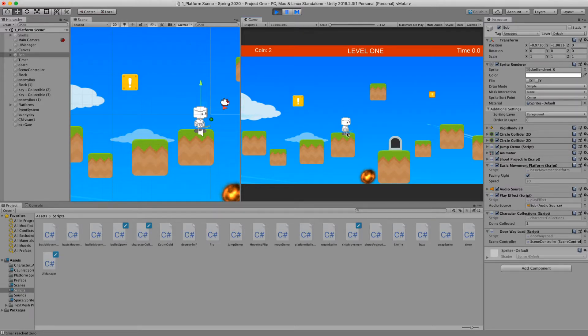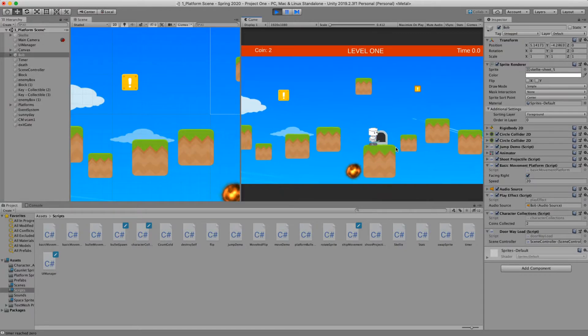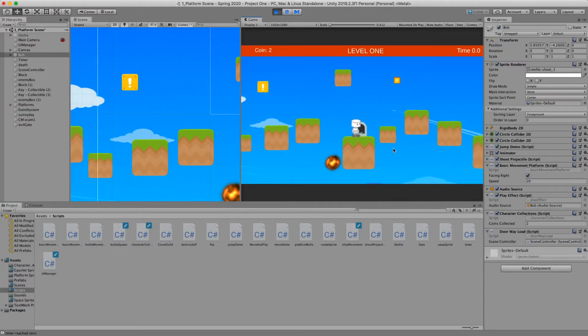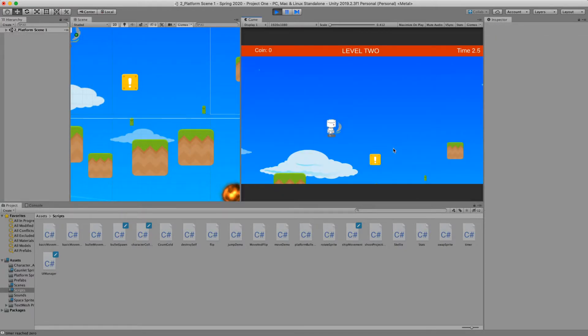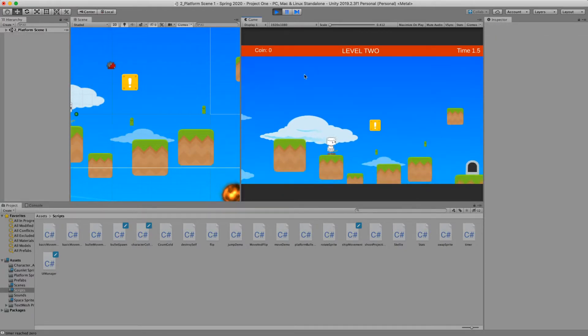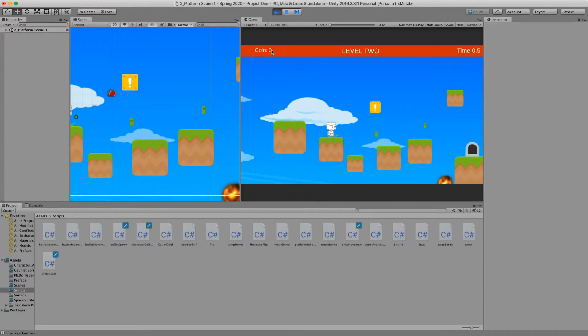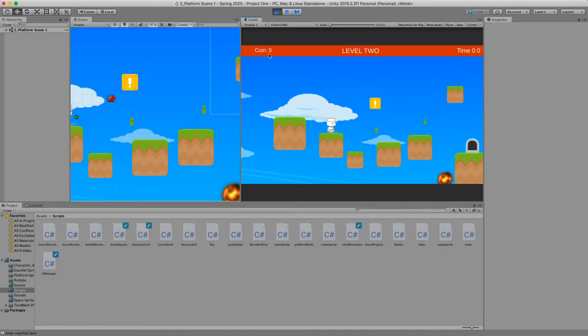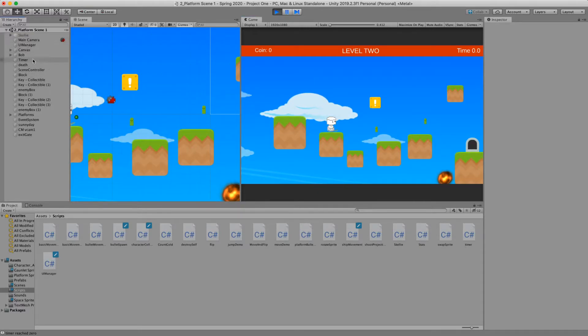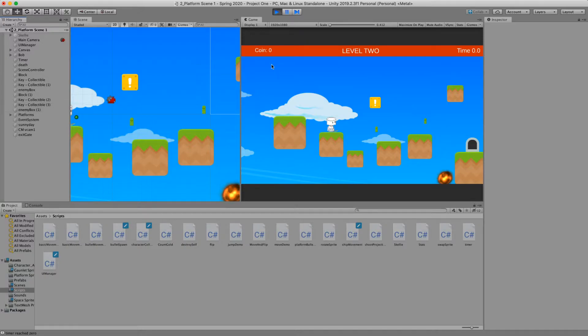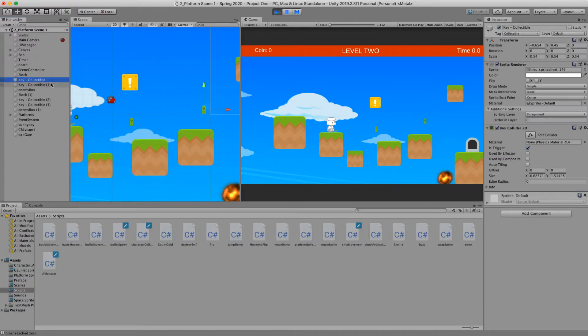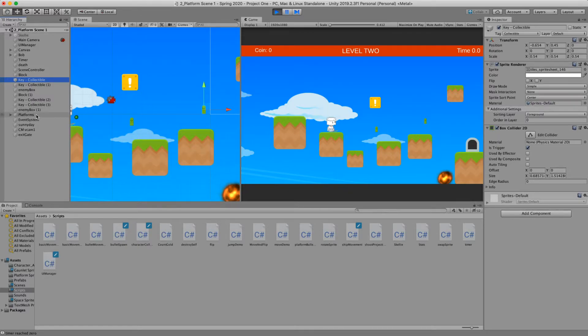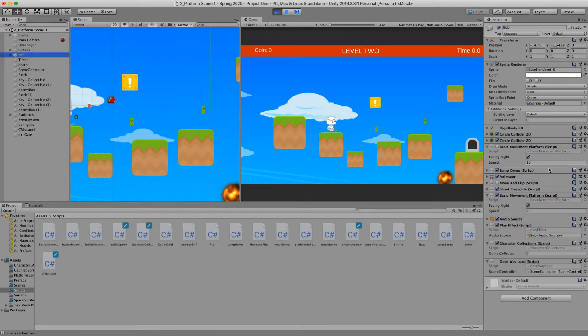And in this current state, when we move from level one to level two, we load, and the number of coins resets. We're using the same set of scripts. I just moved Bob into a different spot. But ideally, we want to maybe keep the number of coins we've collected overall throughout the game. How do we do that?